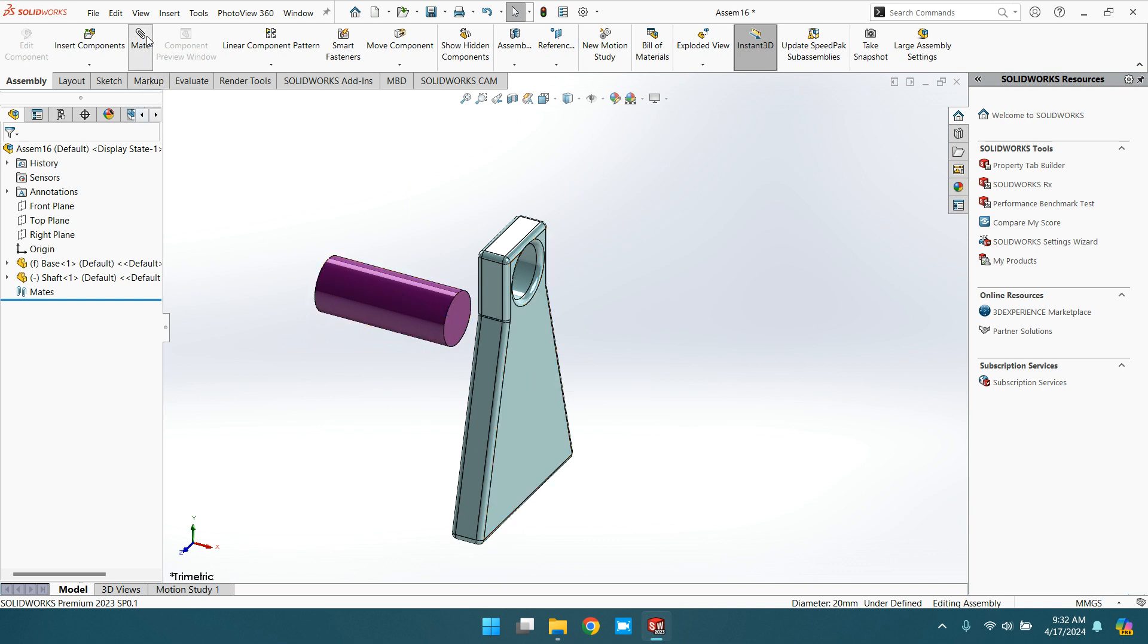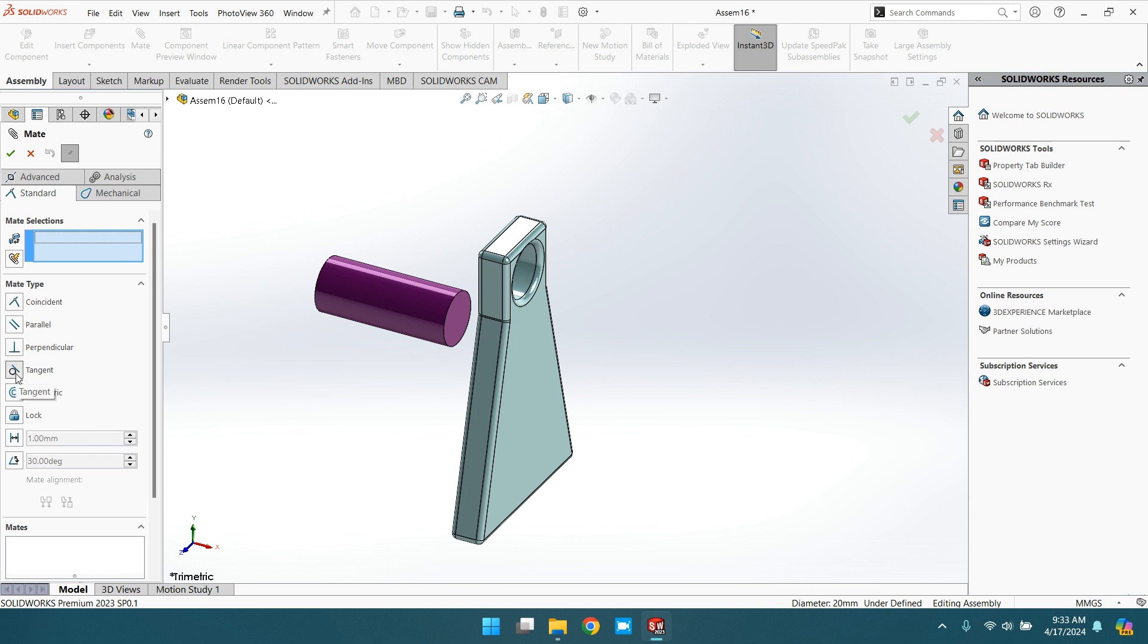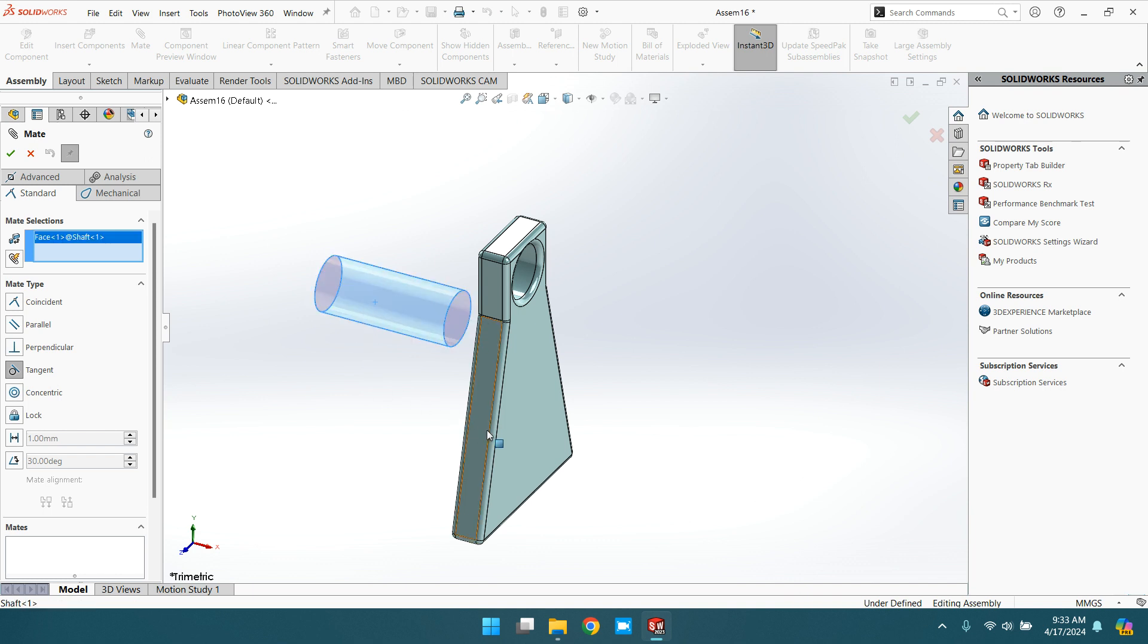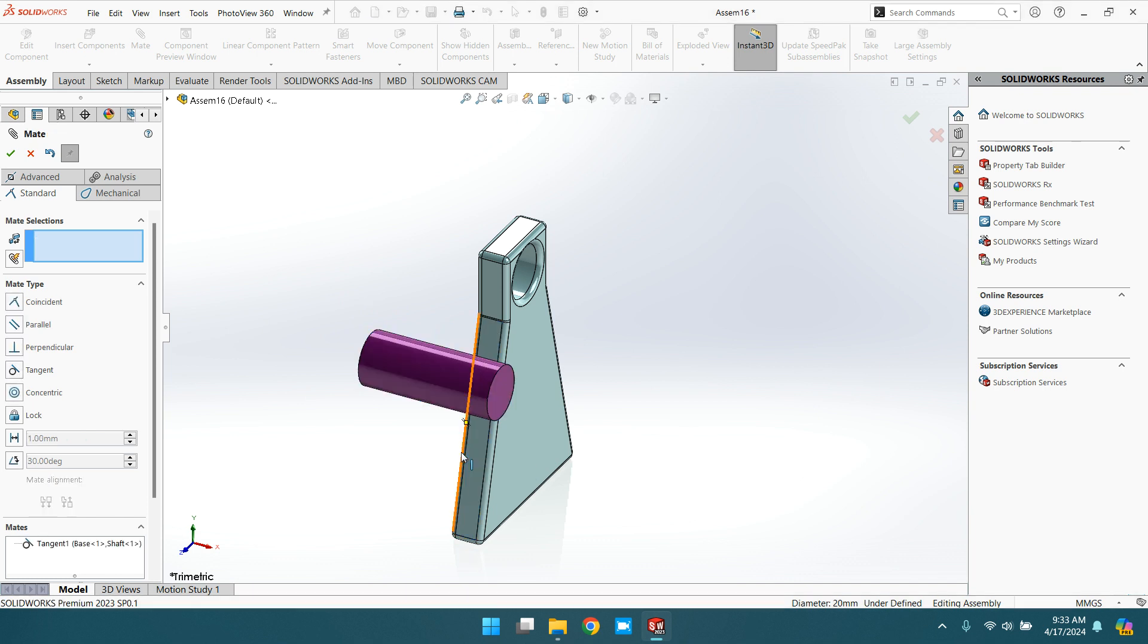Go to mate, select tangent. You need two surfaces, one plane and another cylinder or cob surface. See the symbol of the tangent. Select this face and tangent to this plane at the surface.